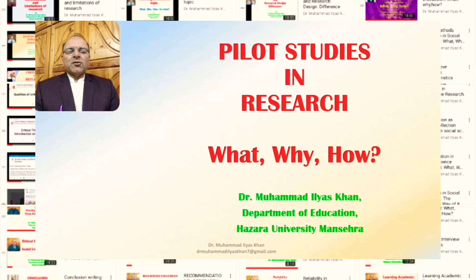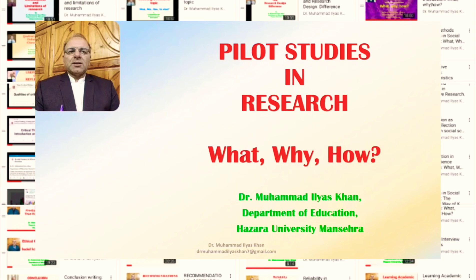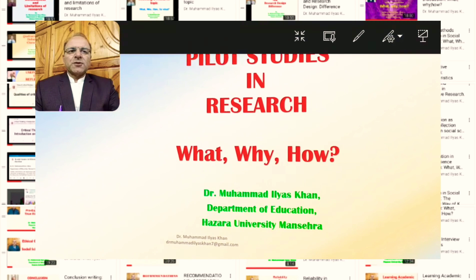Pilot studies are often important components of most research studies. What is a pilot study? Why do we need to conduct pilot studies? And what is the process of pilot studies? These are the questions that we will briefly respond to in this presentation.